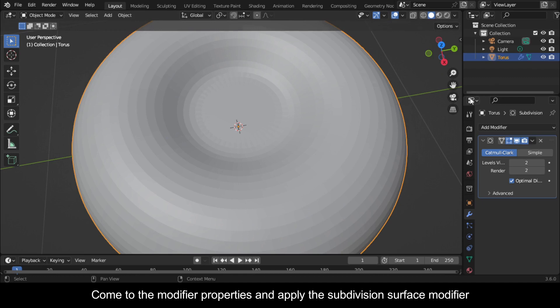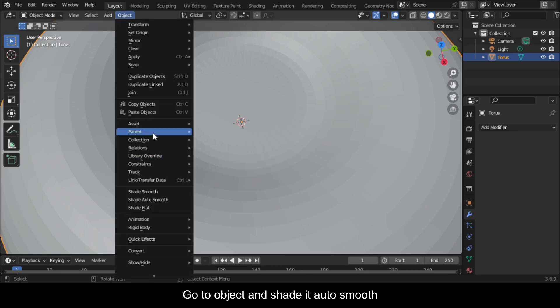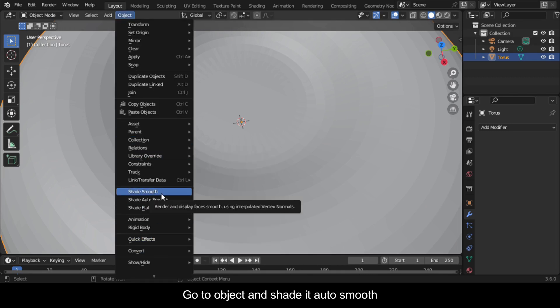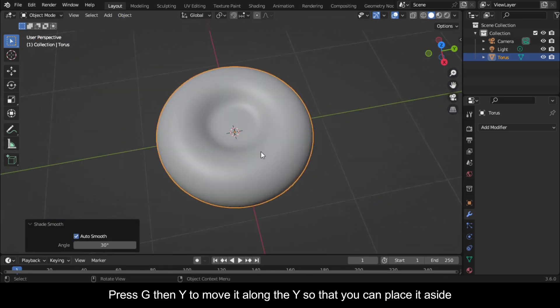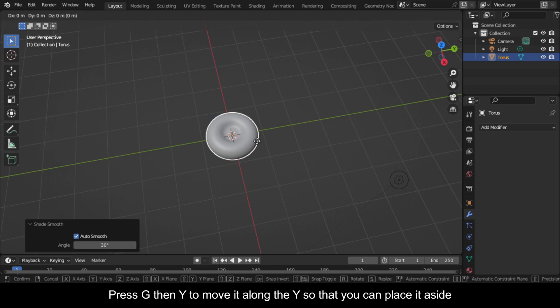Come to the Modifier Properties and apply the Subdivision Surface Modifier. Go to Object and Shade Auto Smooth. Press G then Y to move it along the Y so that you can place it aside.